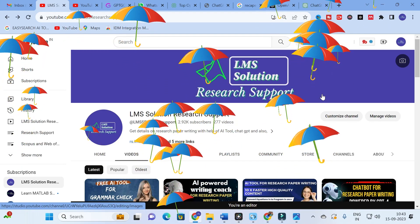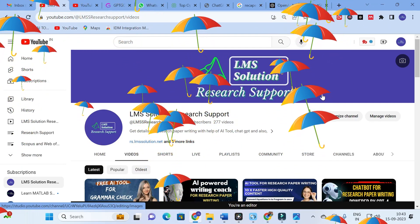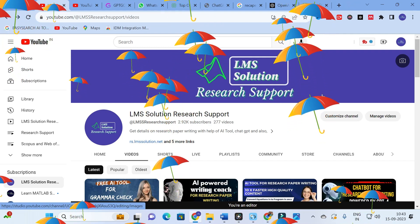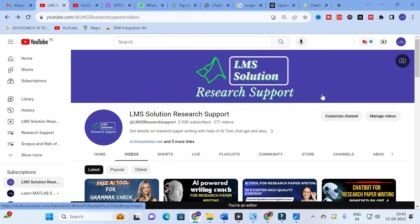Hello friends, welcome to LMS Solution Research Support. In this video, we are going to discuss an important tool which will be very useful for making ChatGPT prompts. Everyone is struggling to find a proper prompt. The best prompts will give the best results from any chatbot. The prompt we give correctly will give the perfect answer we need. In order to get the answer you need, you have to give a perfect prompt.